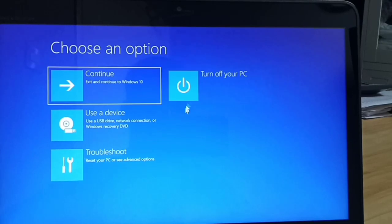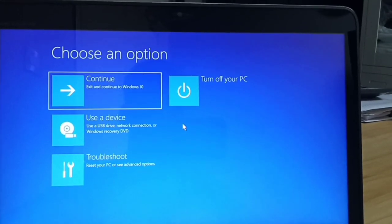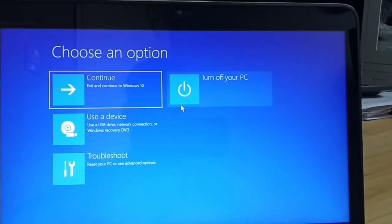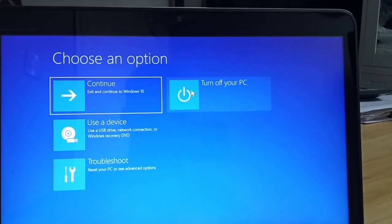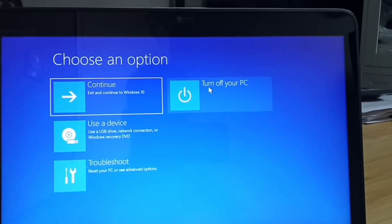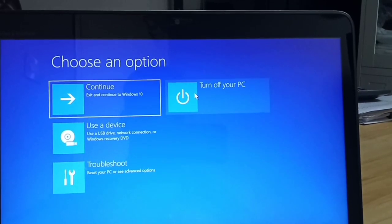So friends, here what you can do is just go to this option, turn off your PC, simply click here.